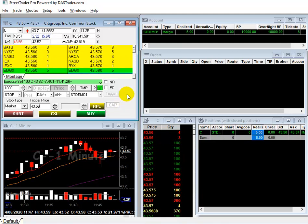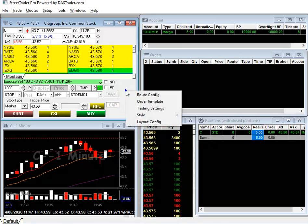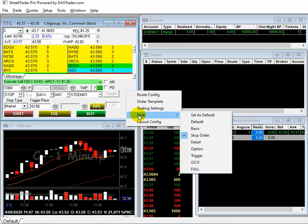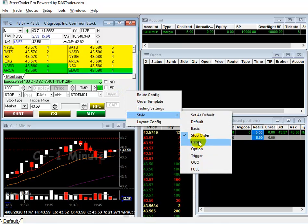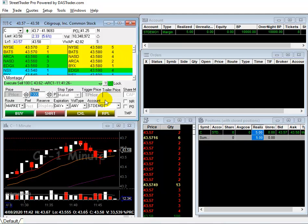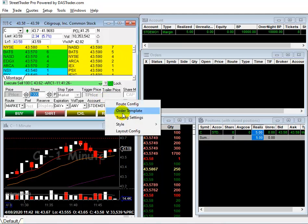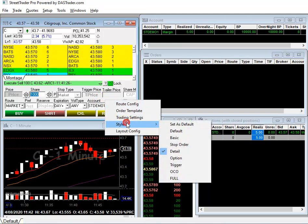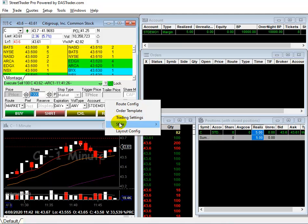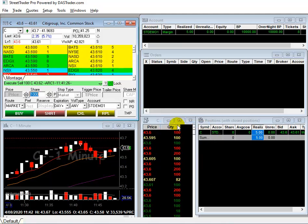Or you can select Detail tool. Go to right click menu, Style and then Detail. You might want to set it as a default. Go to Style and then set as a default.